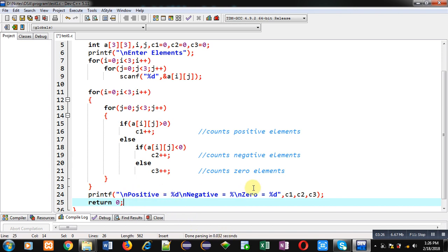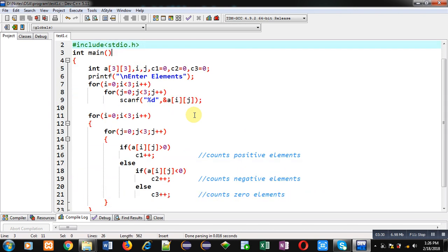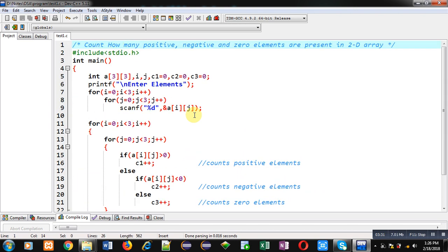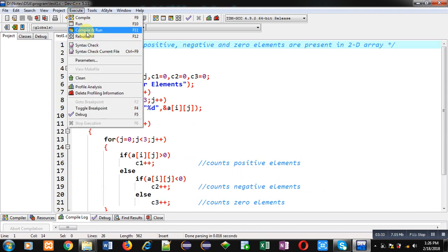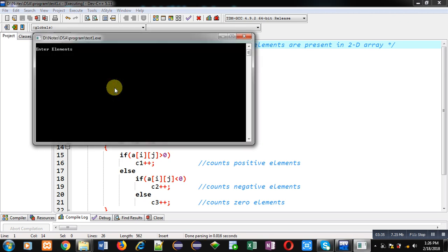So, this is the complete implementation of the program. Now, I am executing this code. Here, I am entering the elements of 2D array.